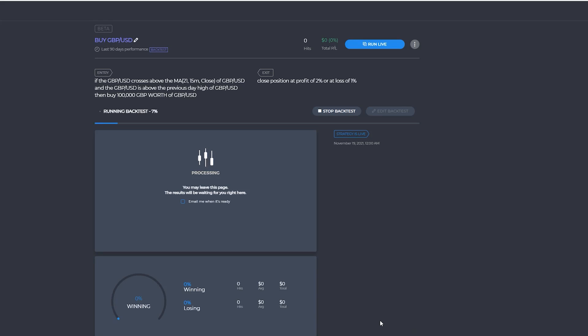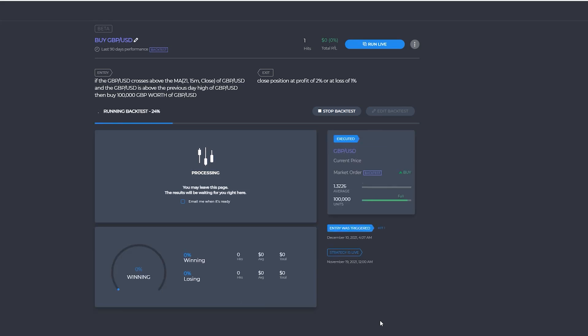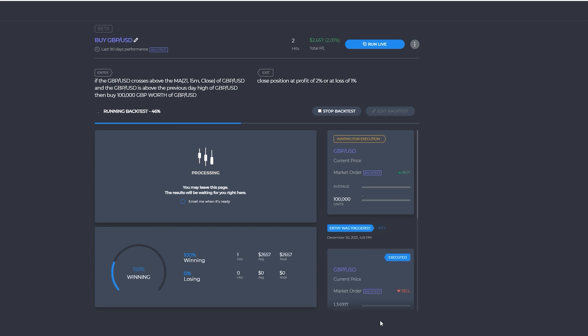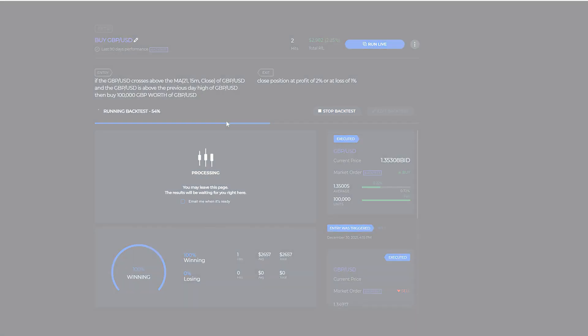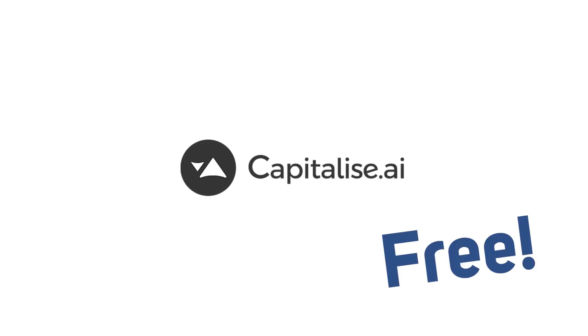Hello traders, I'm Luke from Disciplined Trader. Today I want to show you a tool that automates your trading strategies and integrates with TradingView. It's called Capitalise AI and it's completely free to use.